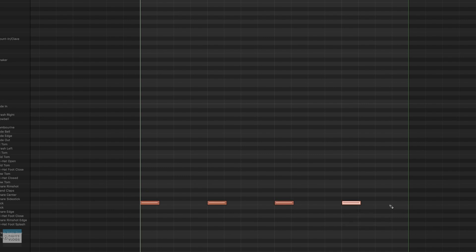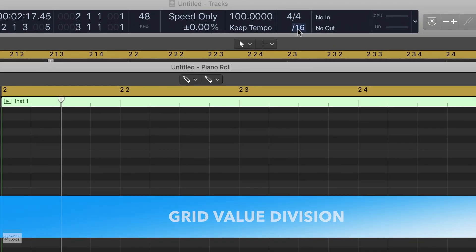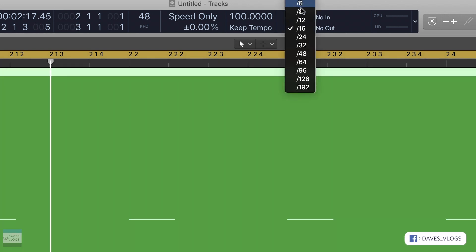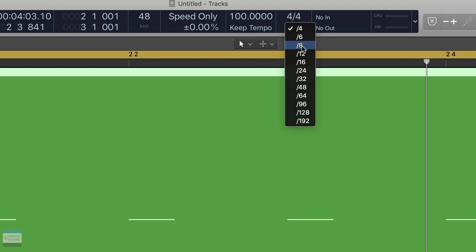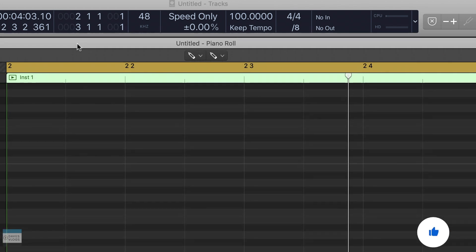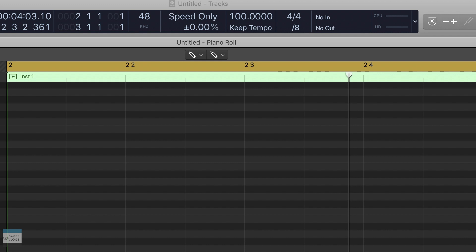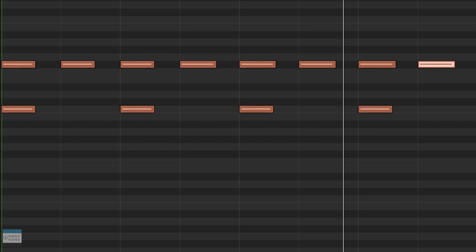So we say 4 counts in a bar. Let's look at the resolution and the grid value of the division. If you click the number, we can choose the division. We can choose 4 notes or change to the 8th note value. In the first and second quarter notes, we can add a grid value, and we can place 8th notes in the bar.